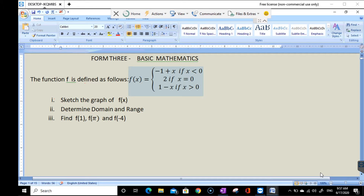We have a piecewise function defined as: f(x) equals negative 1 plus x if x is less than 0; f(x) equals 2 if x equals 0; and f(x) equals 1 minus x if x is greater than 0.